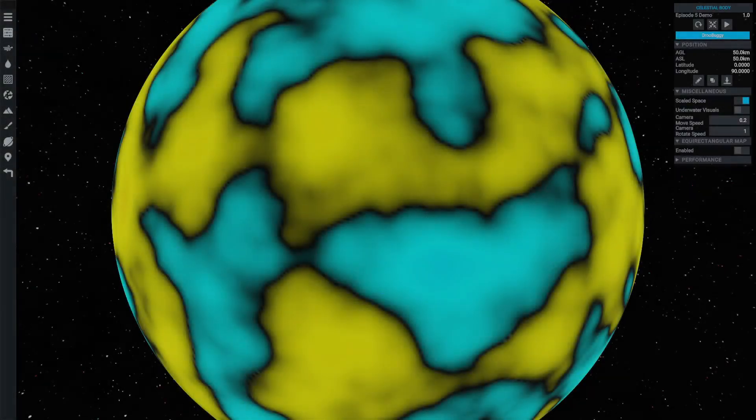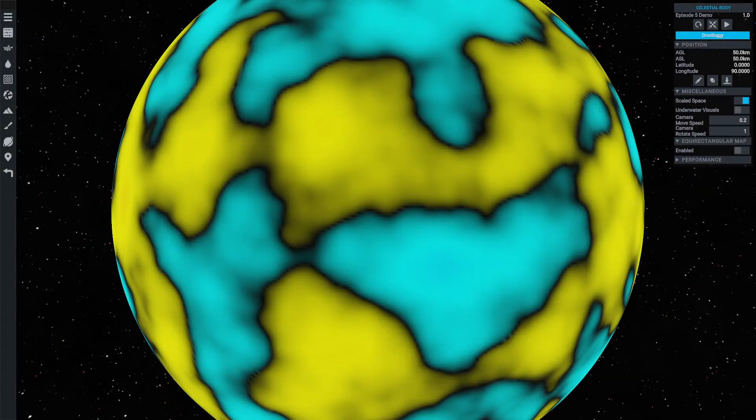Hi everyone, welcome to episode 5 of Planet Studio Tutorial. It's been around 5 months since the release of the last video. I took a bit of a break for my uni exams and then spent a lot of time flying gliders. During the time I've been away though, there's been quite a lot happening with Planet Studio and I'm still trying to get used to some of those changes. So in the meantime,